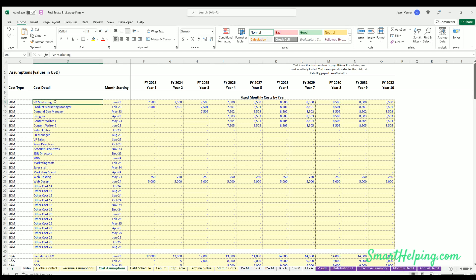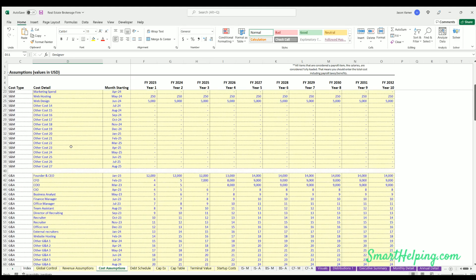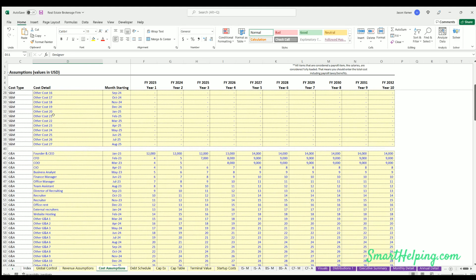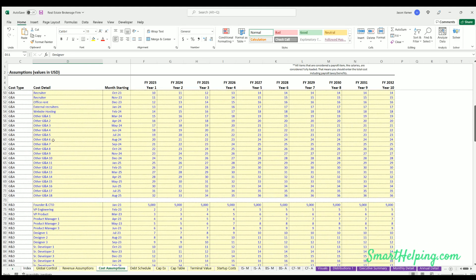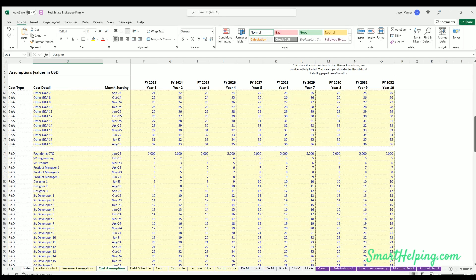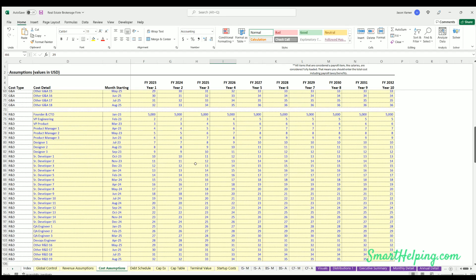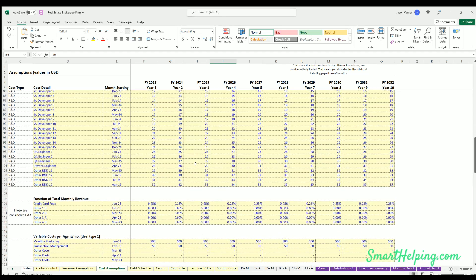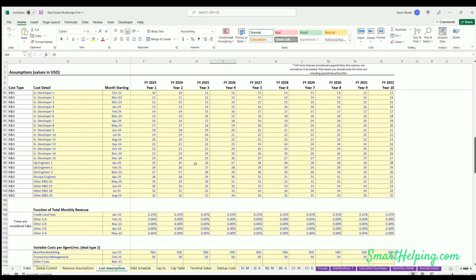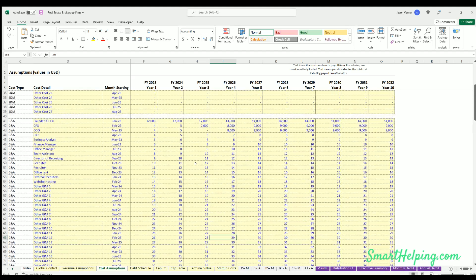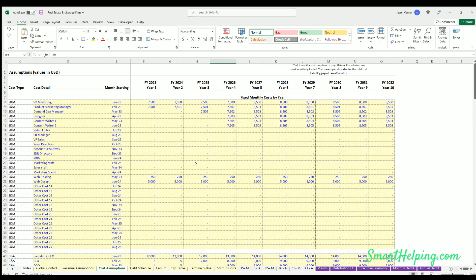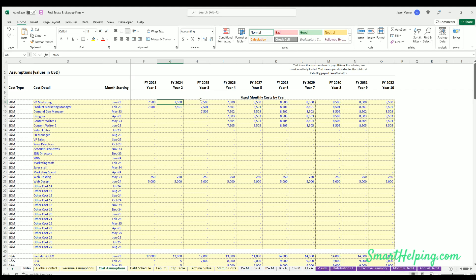So you could have some fixed expenses - licenses, managers, office rent, all that kind of thing. So you can define all the different details of those costs, when they start, and the monthly cost in each year in these top three sections. And remember, if this is a salary item, you would include the fully loaded costs, so that includes payroll taxes and benefits.